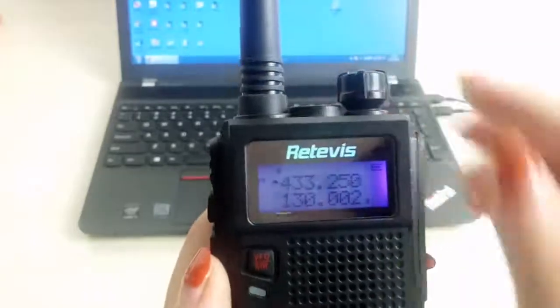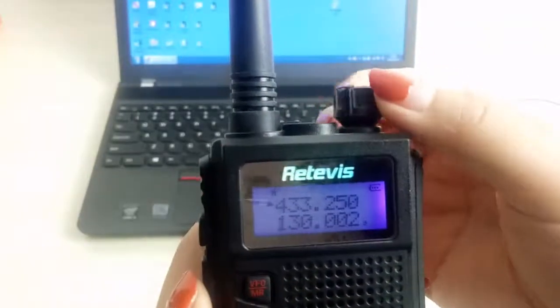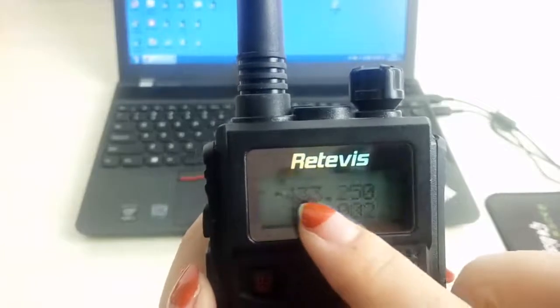First, check the RT5's frequency: 433.250.